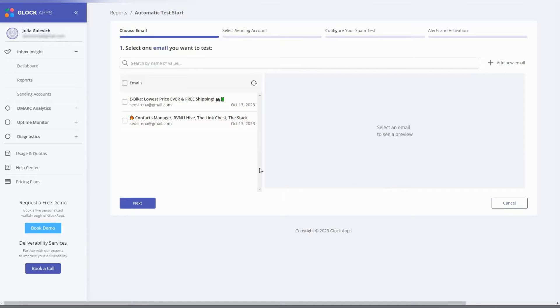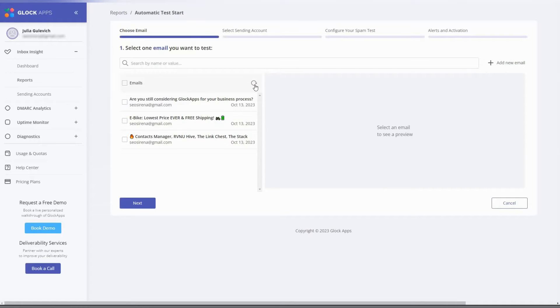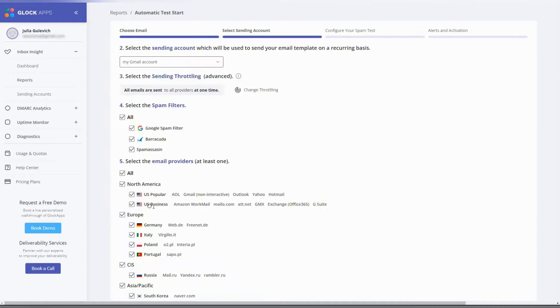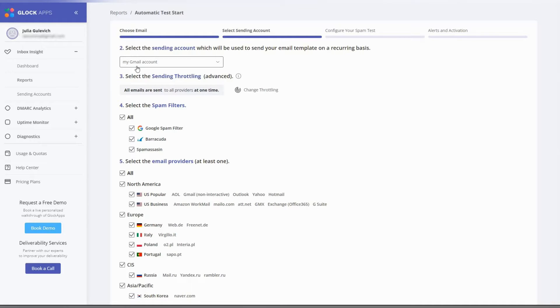Wait for a few moments and click refresh to update the list of templates. Select the message you want to test and click next. Make sure you selected the right sending account.